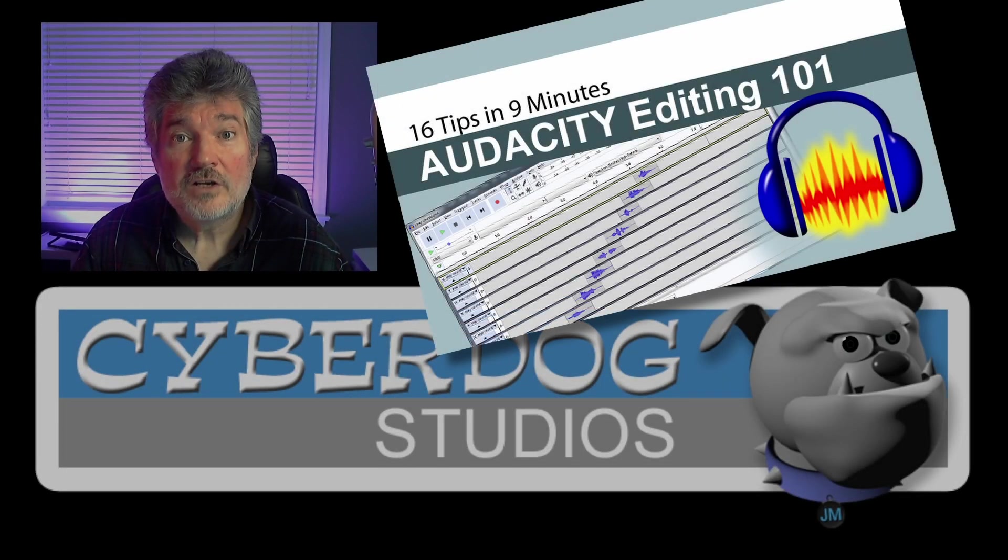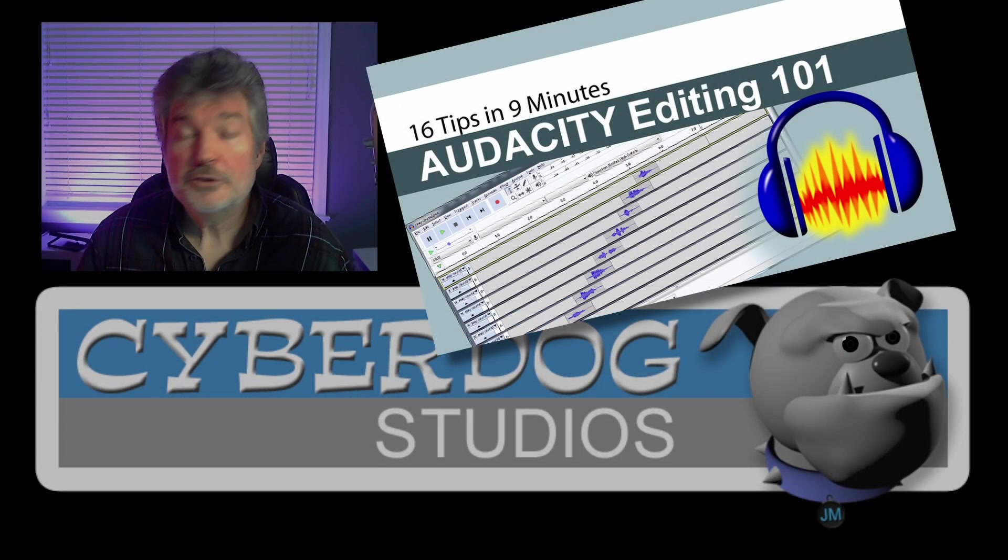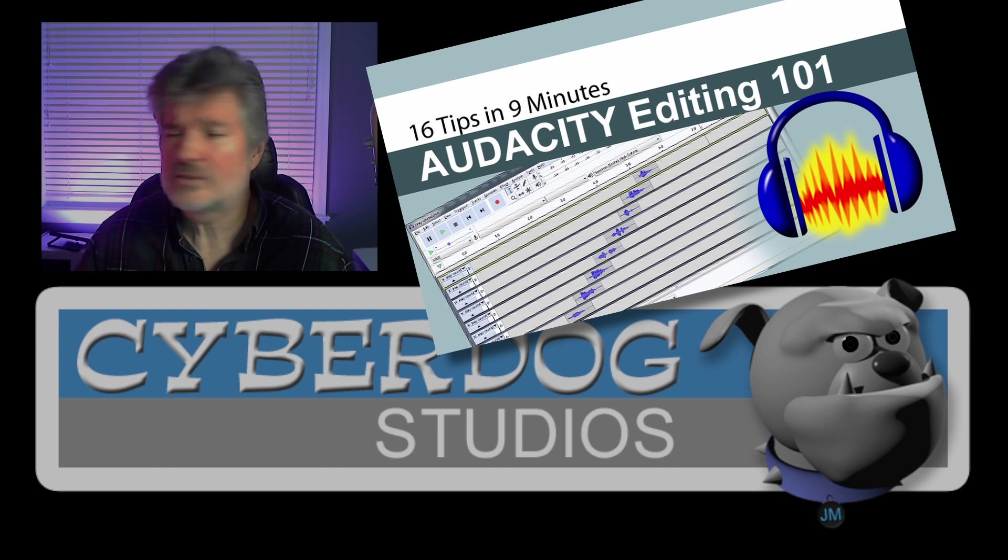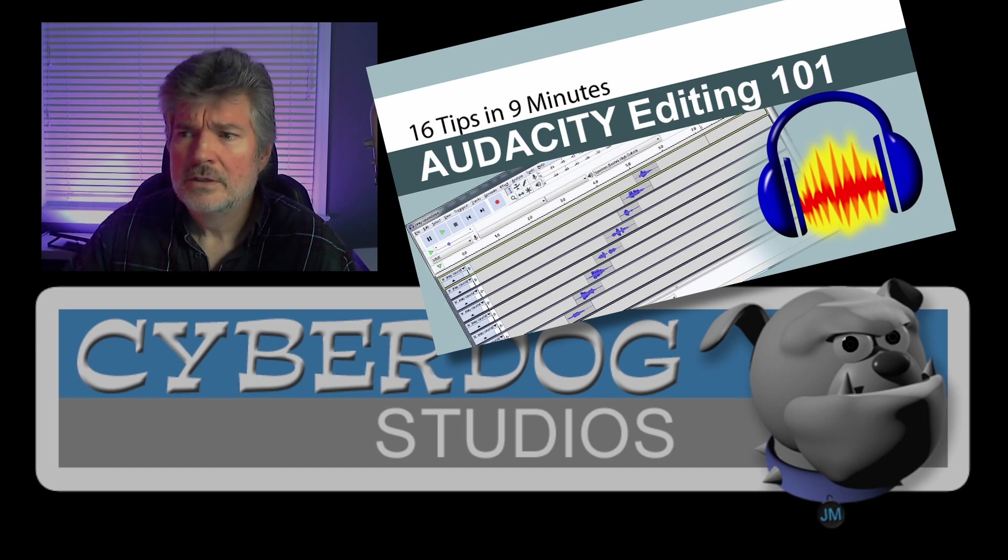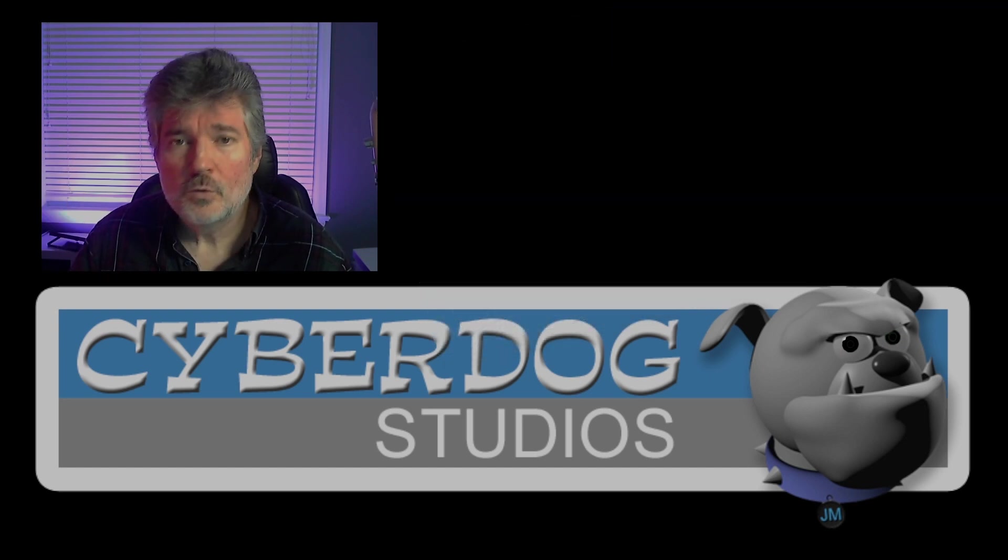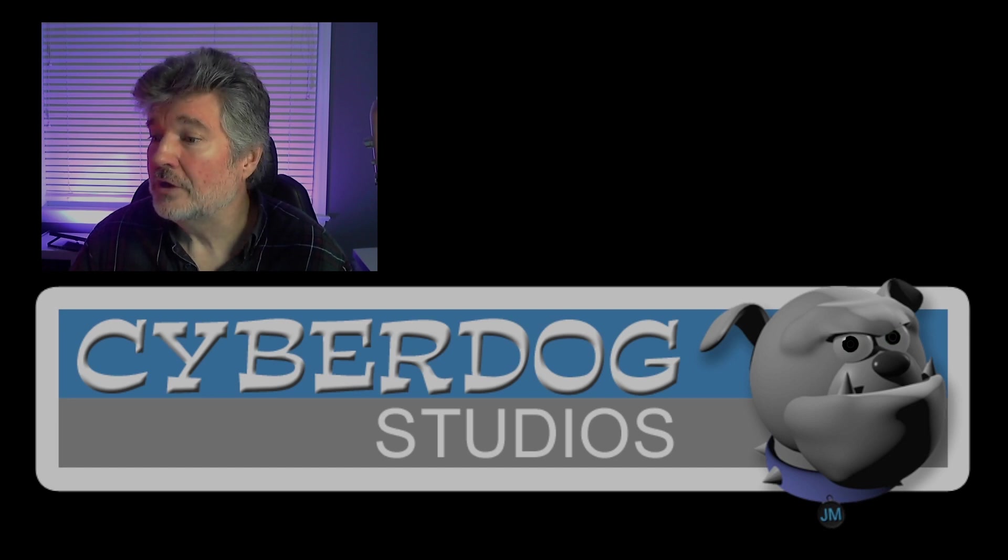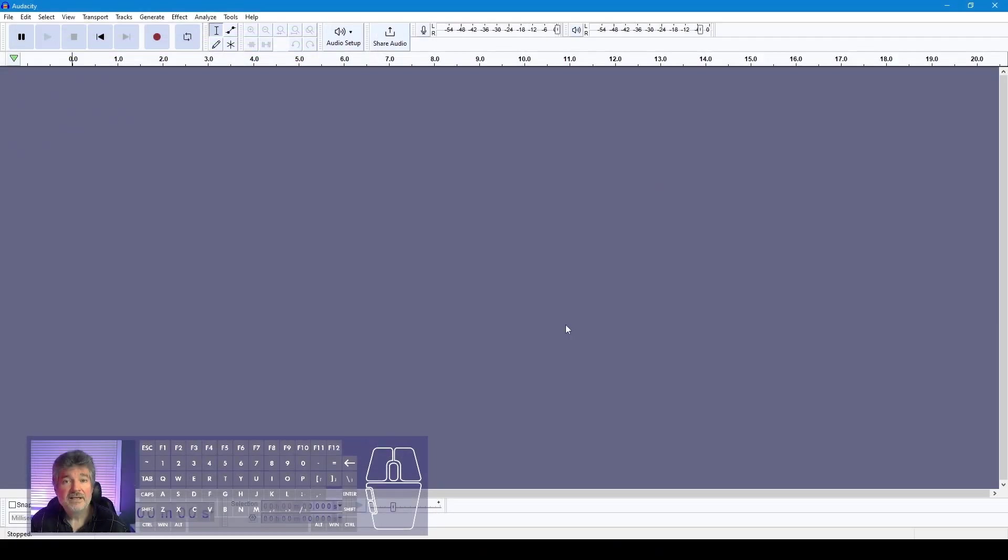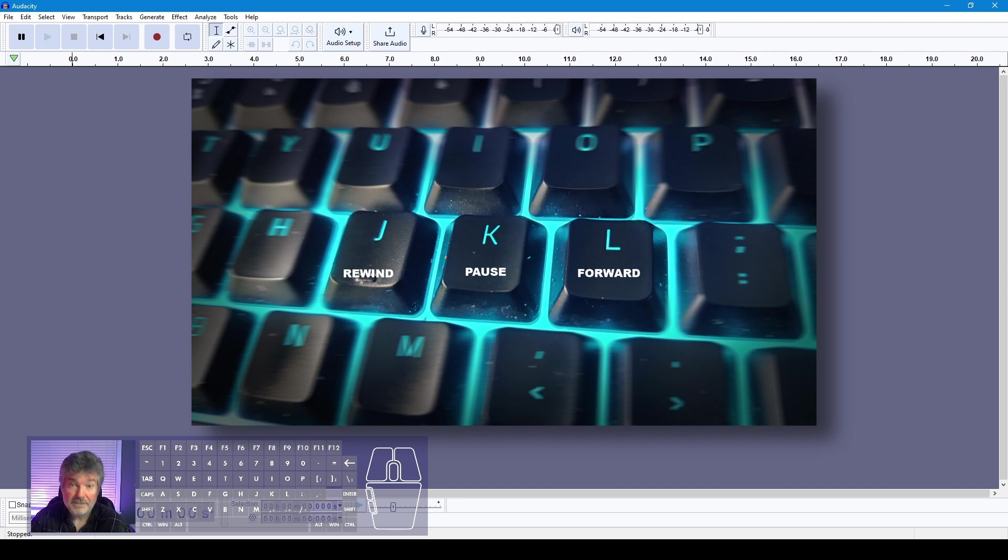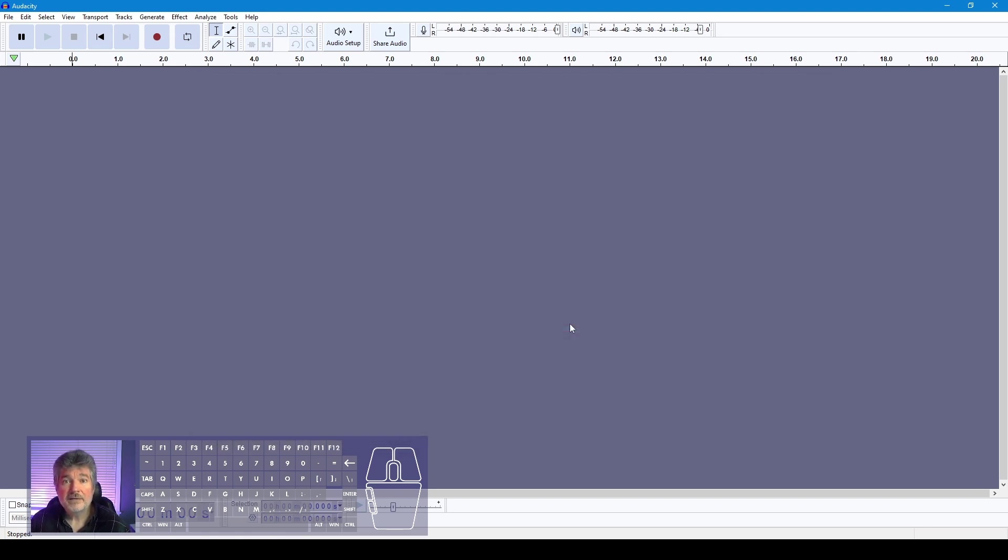It's time to update this Audacity tutorial that I've had on YouTube for a little while. 16 tips in 9 minutes is so 2018, so we're going to update it for the latest version of Audacity. As I'm going through this tutorial, please hit the pause button if you need to catch up, hit the J button to rewind a few seconds or the L button to fast forward. Let's get started and do the countdown exercise.